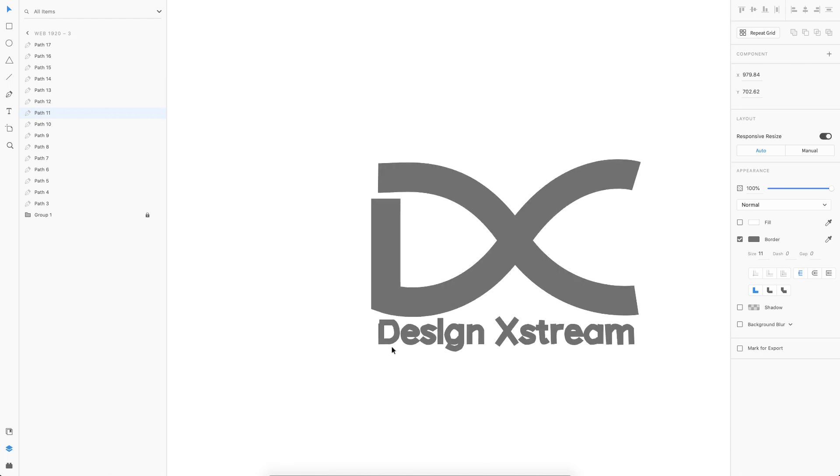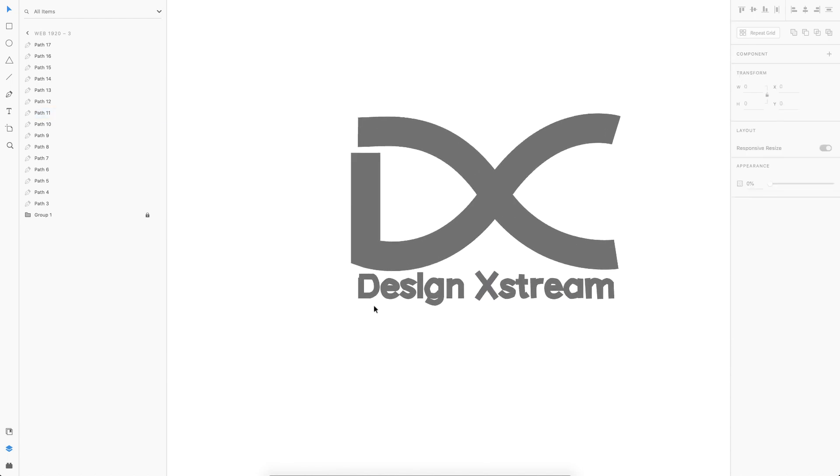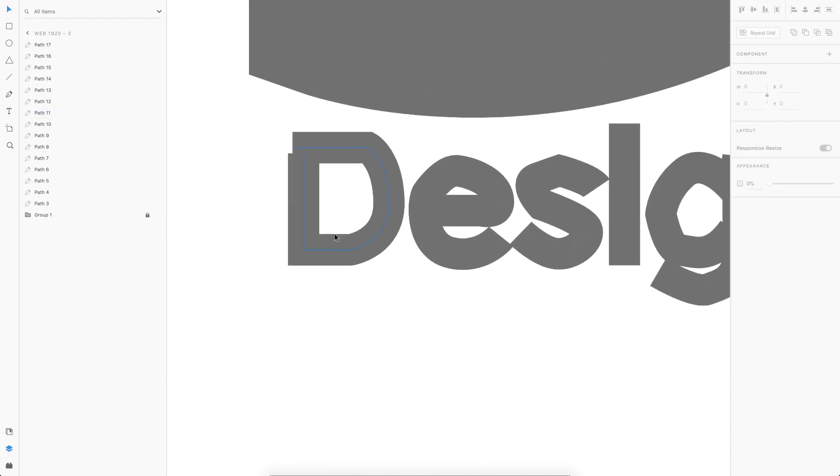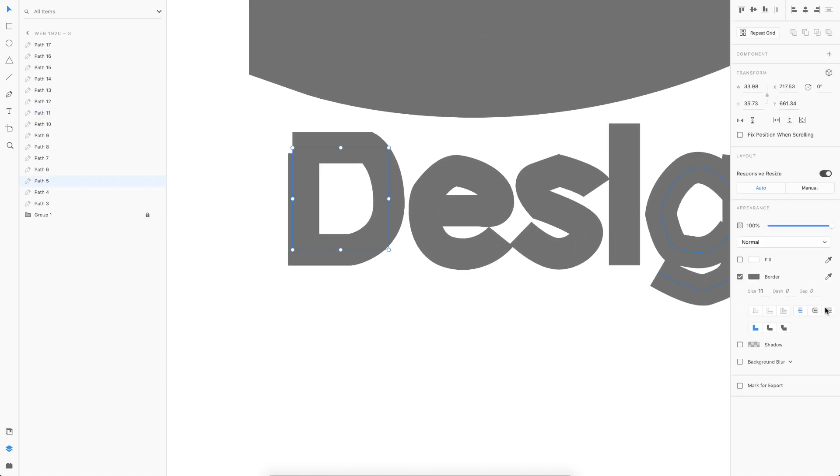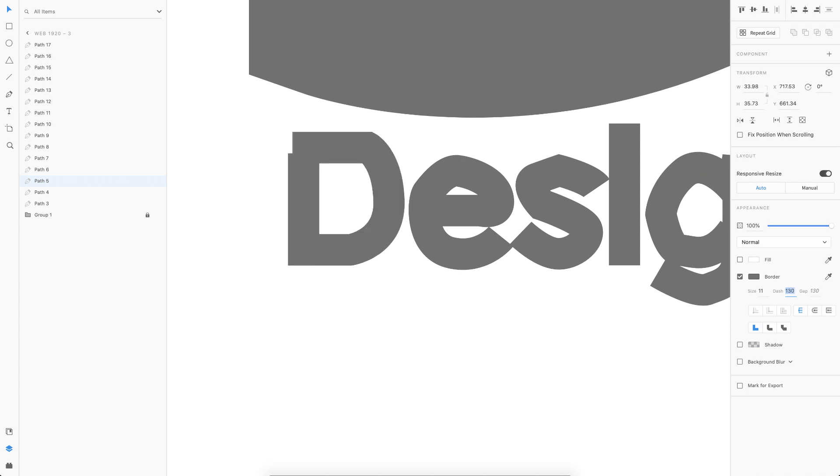Everything looks good. Then for each of these paths, you got to find the dash value that fills up the whole path and then just copy that to the gap value. Repeat the same process for all these alphabets.